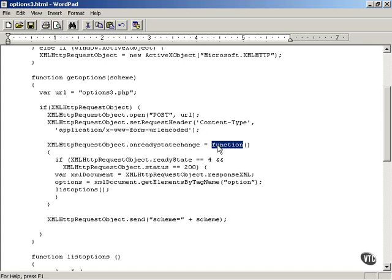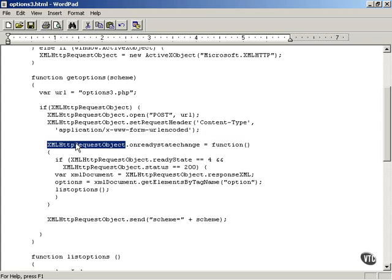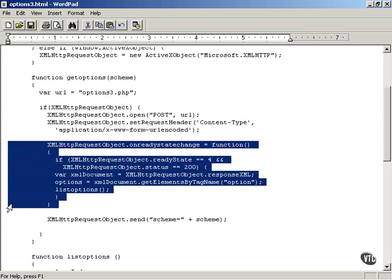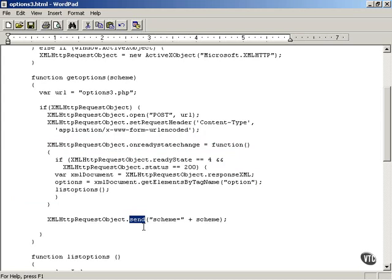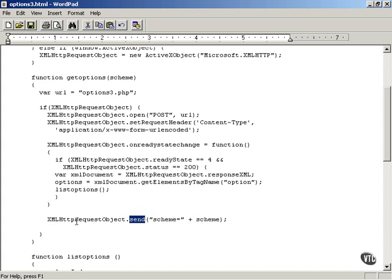Then you attach a callback function to the onReadyStateChange property of the XMLHttpRequest object, just as you did with the GET method — that code is the same. The only other change is in the send method. Instead of sending a value of null, which you do with the GET HTTP method, you now send URL encoded data in the send method. Instead of appending it to the end of the URL, you specify your URL encoded data in the send method of the XMLHttpRequest object when you work with the HTTP POST method.